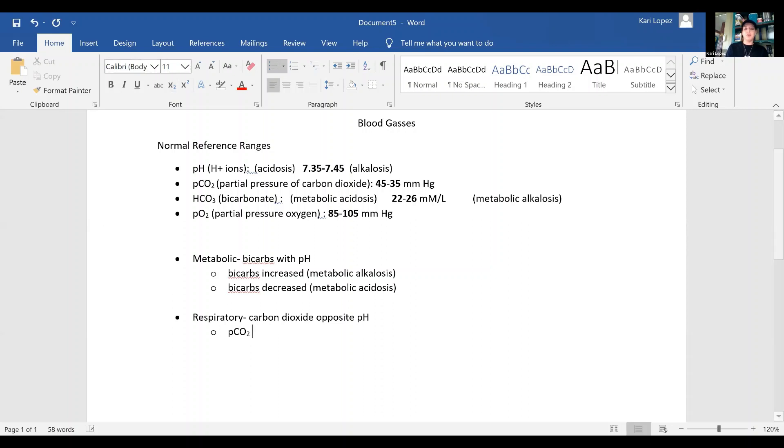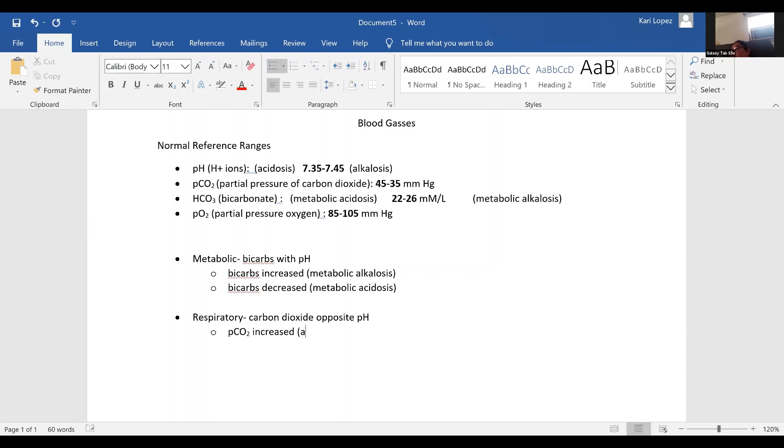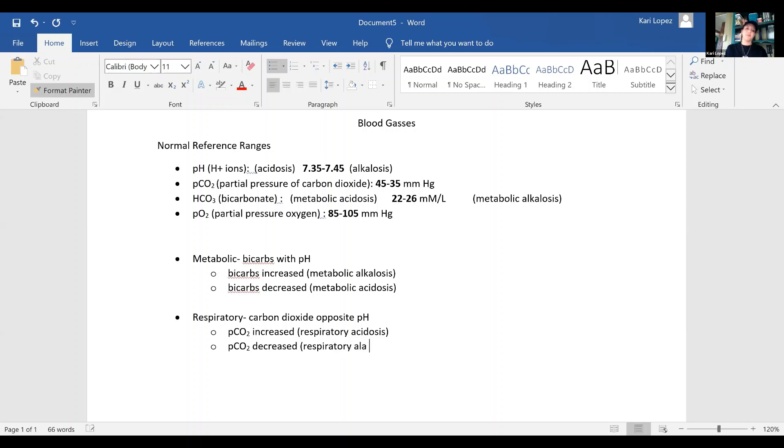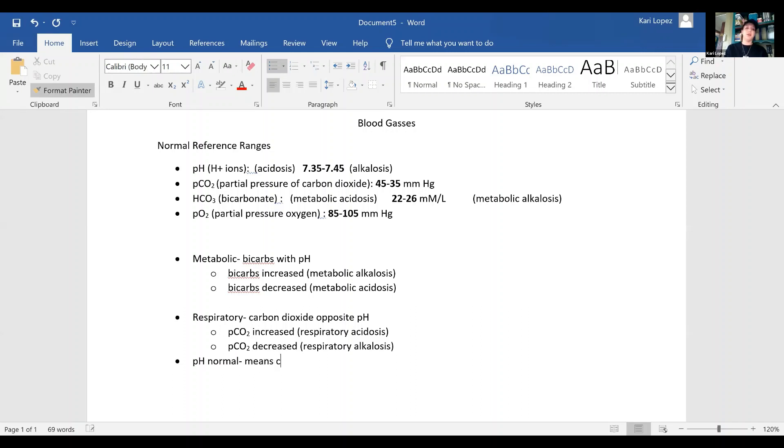So if your PCO2 is increased, it's acidosis. And if it's decreased, it's going to be your respiratory alkalosis. And if your pH is normal, it means full compensation.